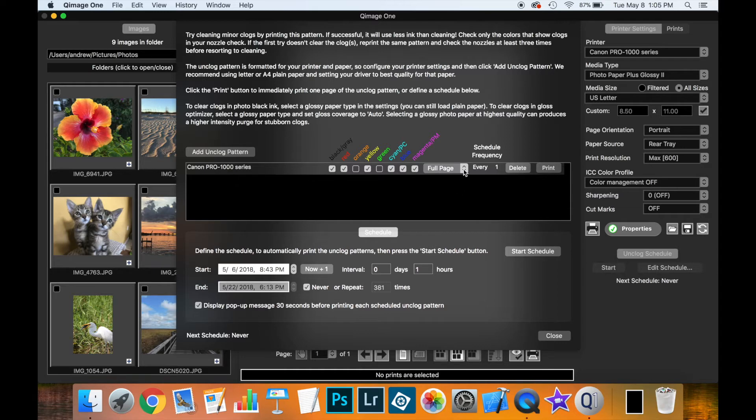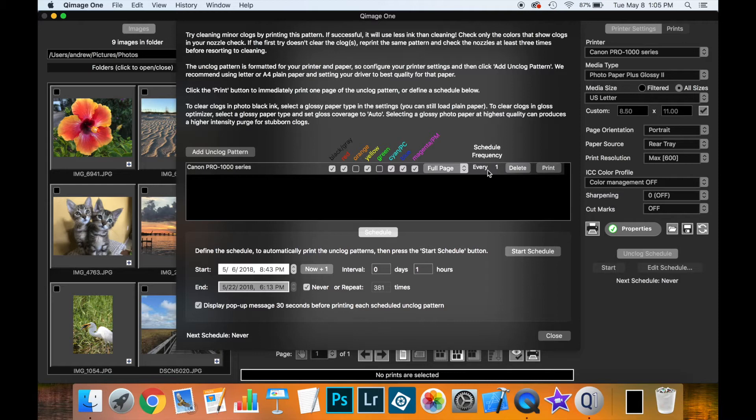Now I can choose to print a full page or a half page. And the frequency here we'll get to when we discuss the schedule below.